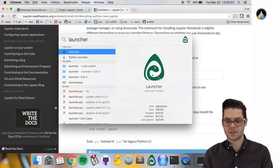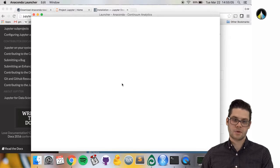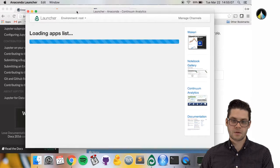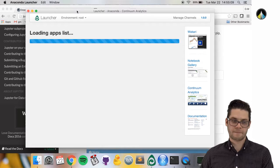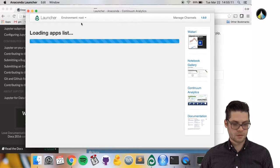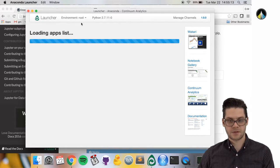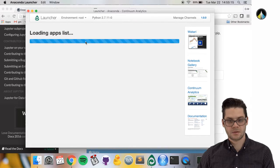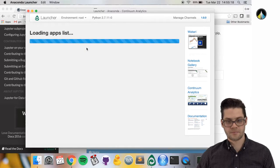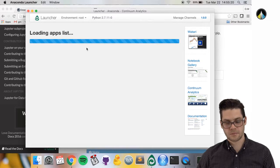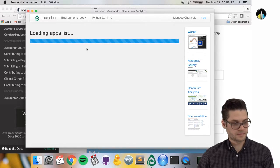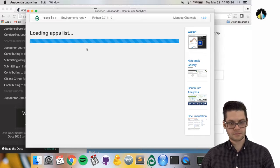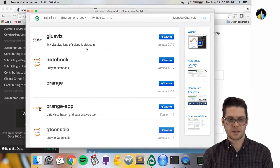If you press enter, it should bring up a window like this. It takes a second to load.